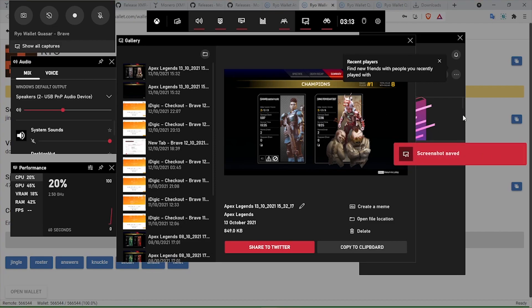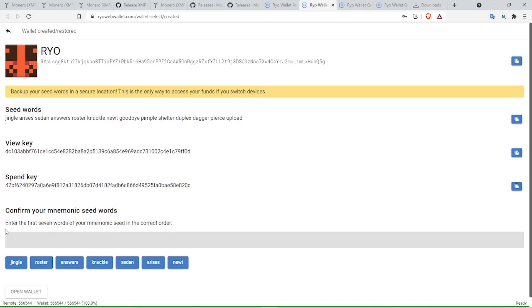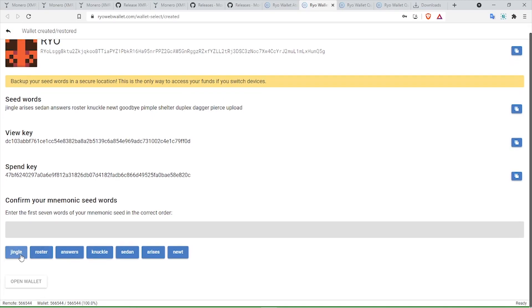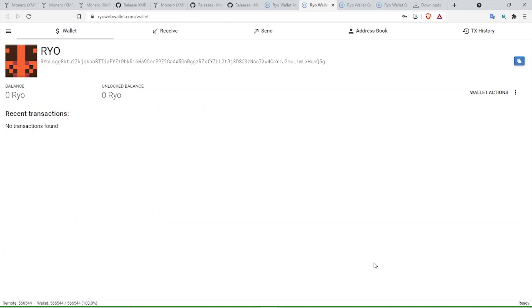I suggest you save all these details at this point so you can recover the wallet in case you cannot access it, and especially the seed phrase - that is the most important. Right here, it's asking to confirm your mnemonic seed words and enter the first seven words of your mnemonic seed in the correct order.